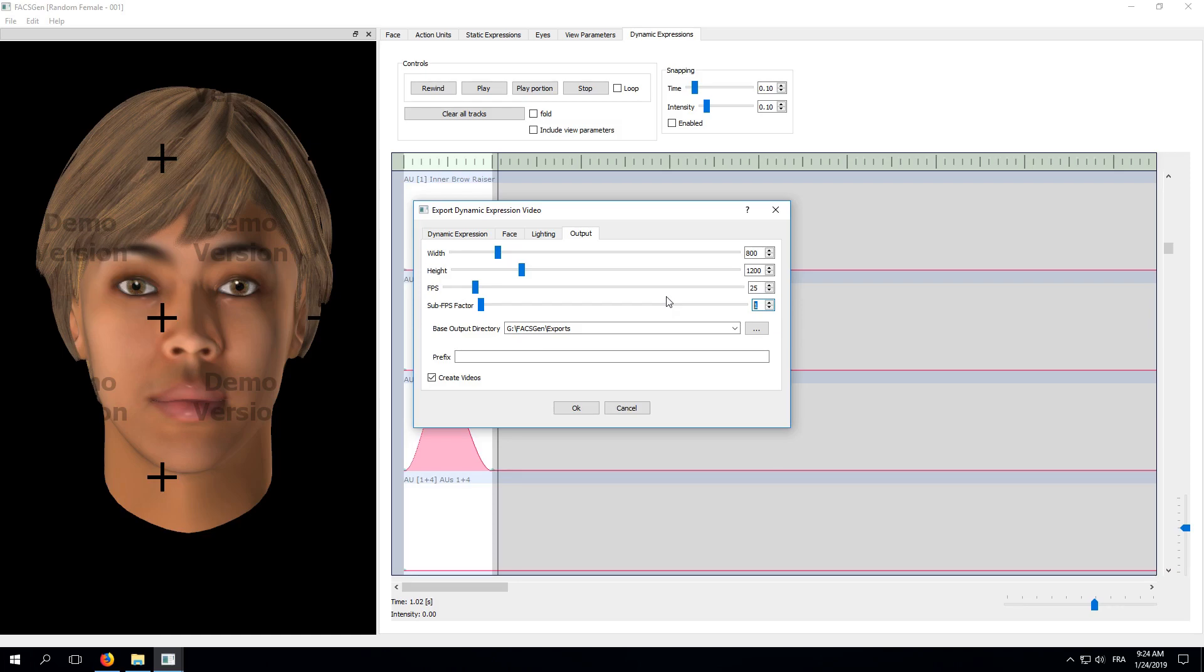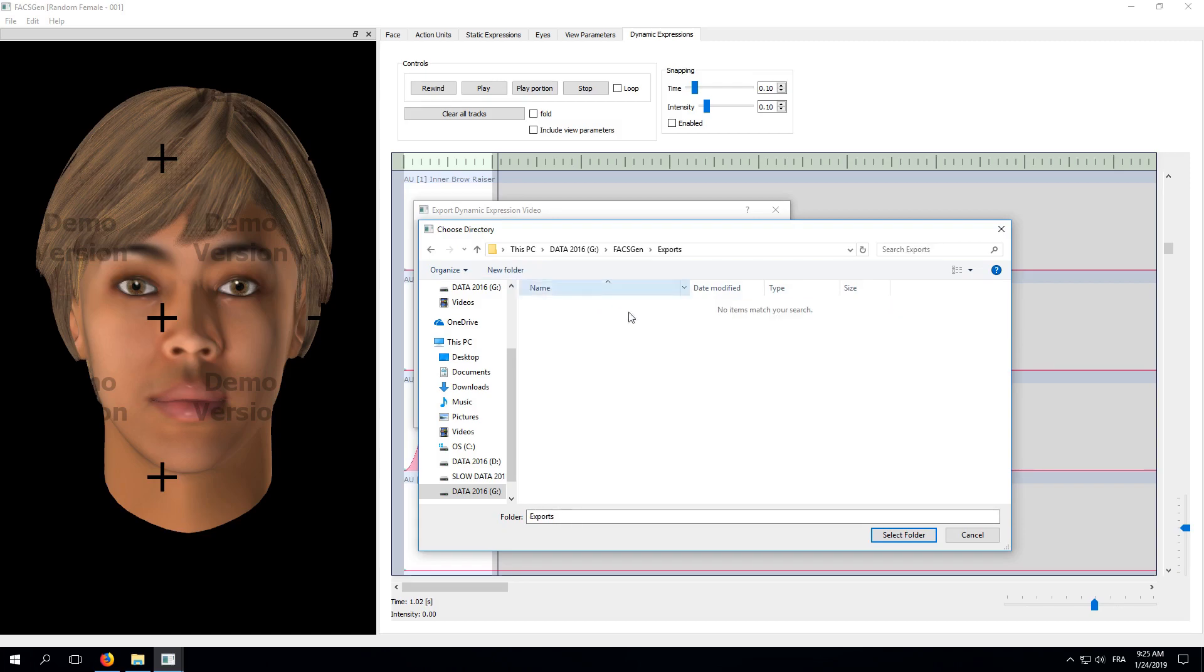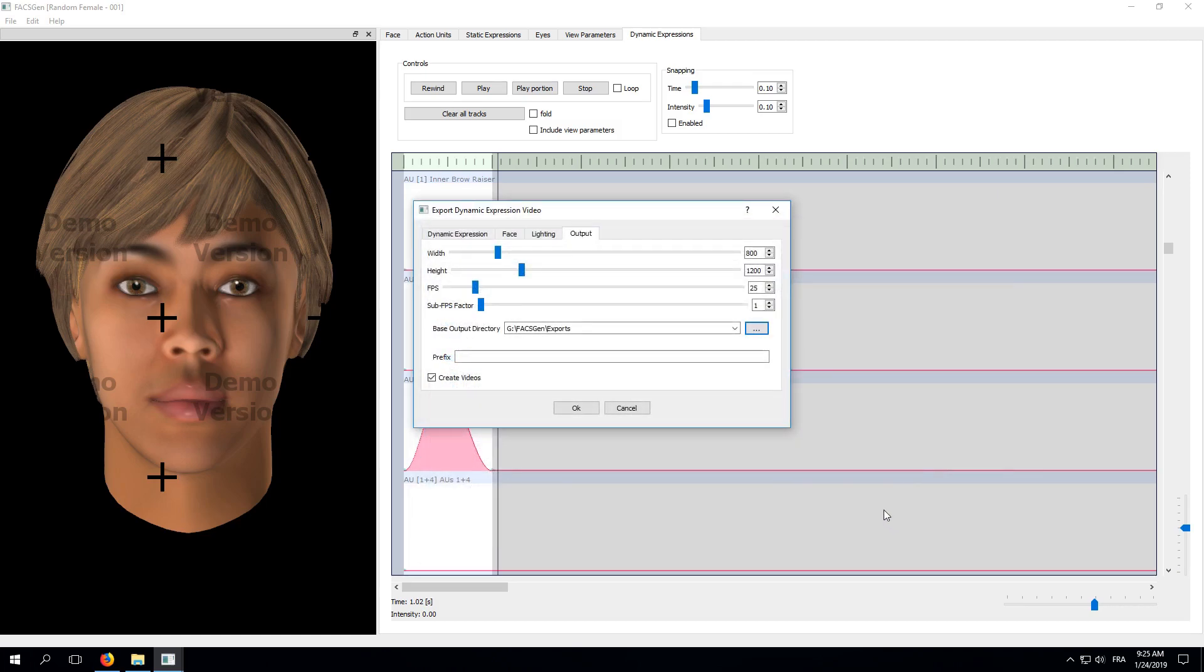Next, we will choose a location for our export. Here, I create an export subfolder in our FaxGen folder. Finally, you can specify a prefix that is going to be added at the beginning of your file names. This becomes useful when you are dealing with lots of different exports in a project. Here, for the sake of example, I will set it to MyPrefix.